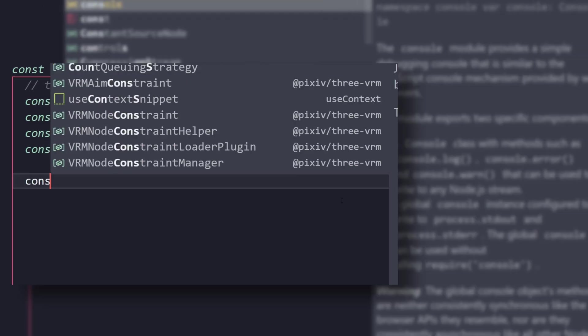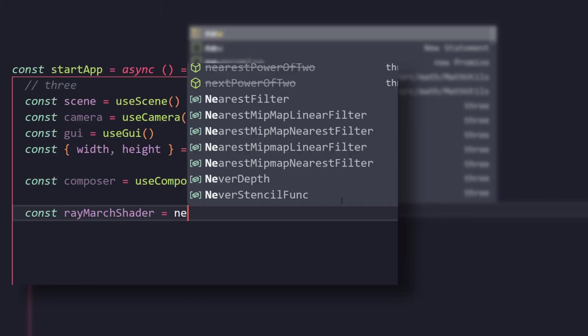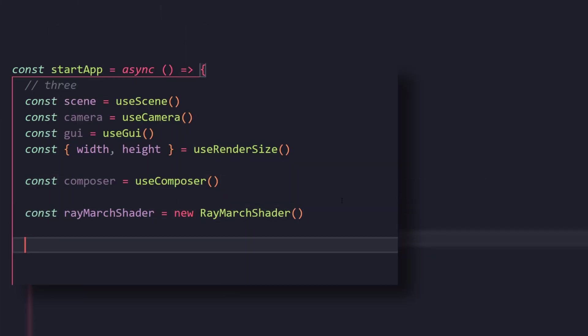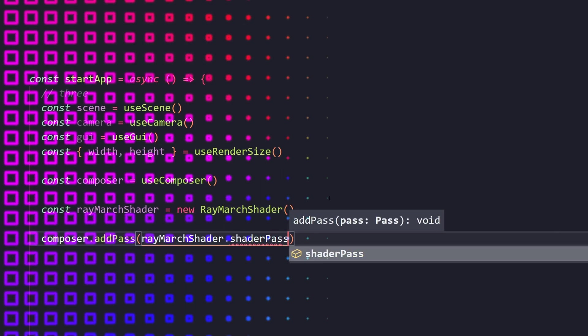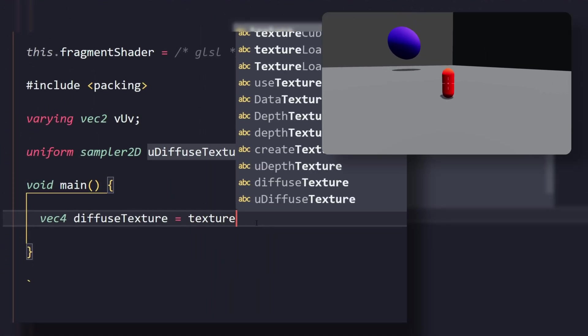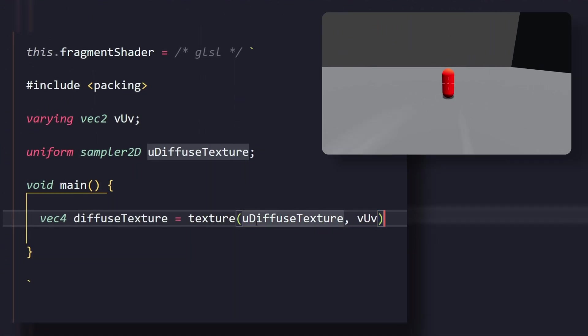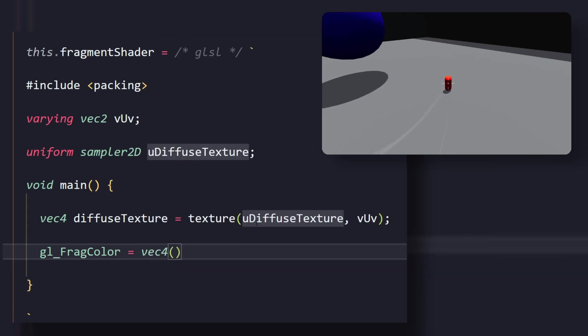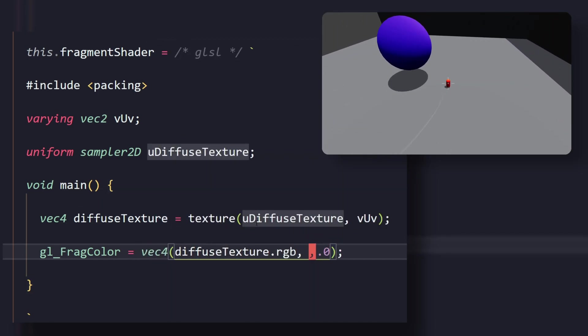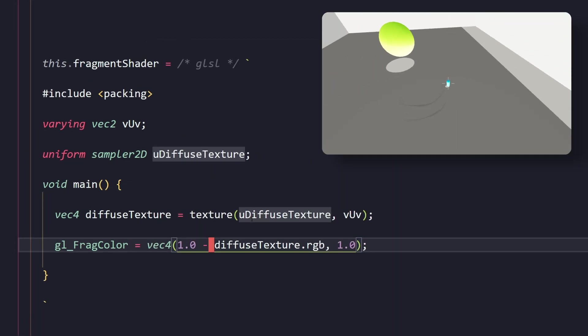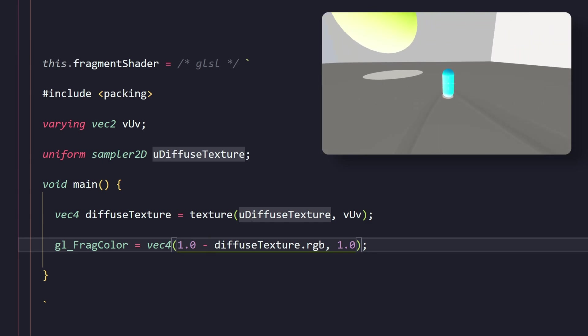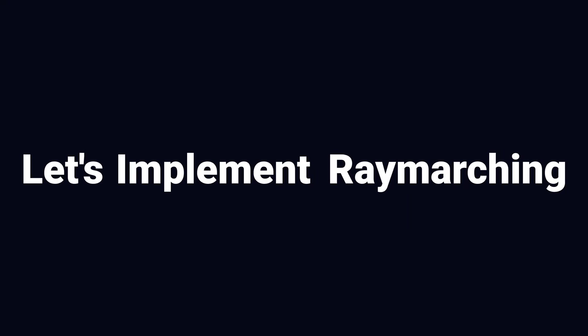Right. So, we're going to take our normal engine and add a post-processing shader. This shader is going to run for every single pixel on the screen. We can sample the color of the rendered image and display it as the final color. Now, if we subtract that color from 1, we can invert the color. So, we have full control over the colors of our pixels. So, now, let's implement raymarching.